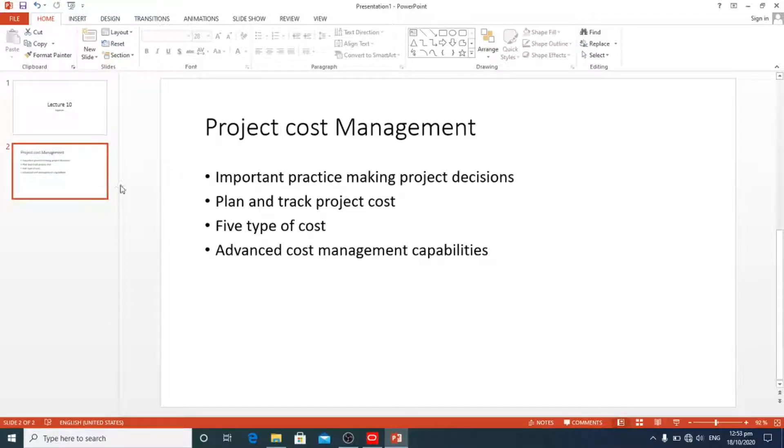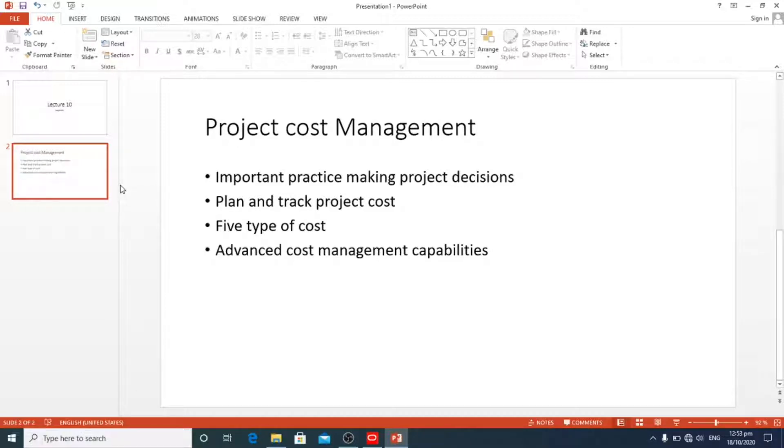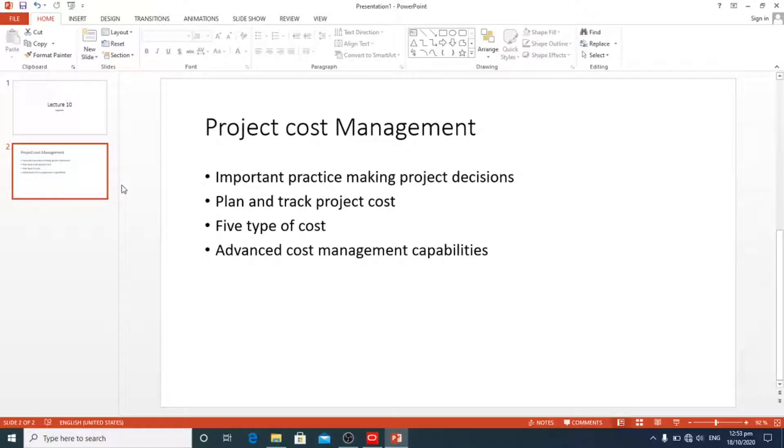Project cost management is an important practice for making project decisions. As a project manager, it is our business to plan and track project cost to complete the project on budget.